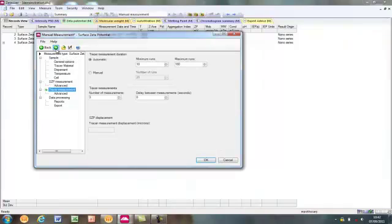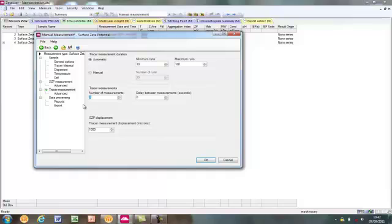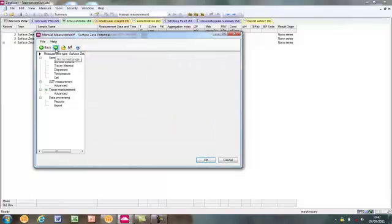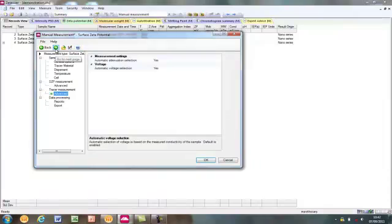The tracer measurement settings relate to the electrophoretic only measurements performed at the end of the experiment. Since this is a fast field measurement, the maximum number of subruns can be left at 100. Again, it is recommended to run at least five tracer measurements, although these being fast field measurements, it is okay to leave a gap of just 20 seconds between the individual measurements for re-equilibration. The tracer measurement displacement sets the distance that this final fast field only measurement is made. The advanced settings can again be left to automatic.